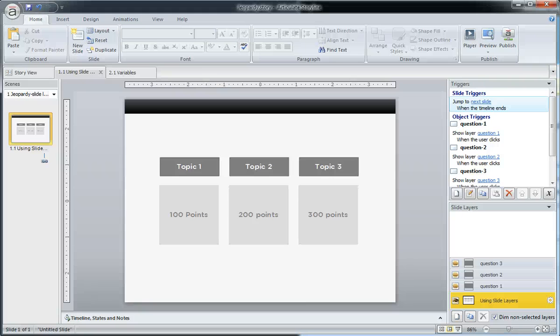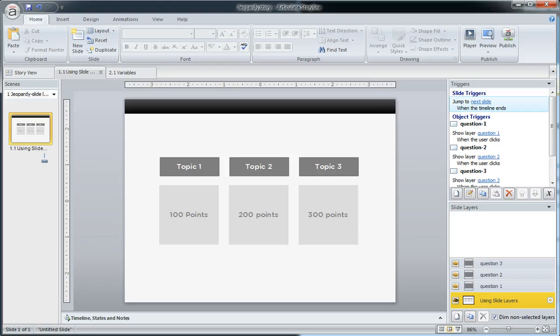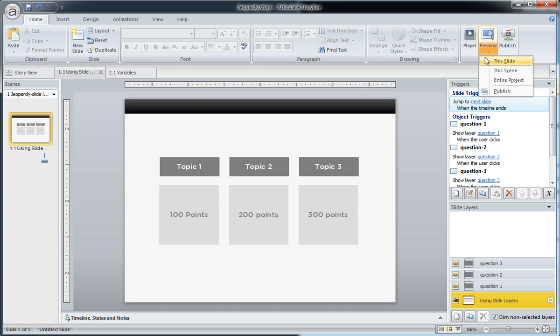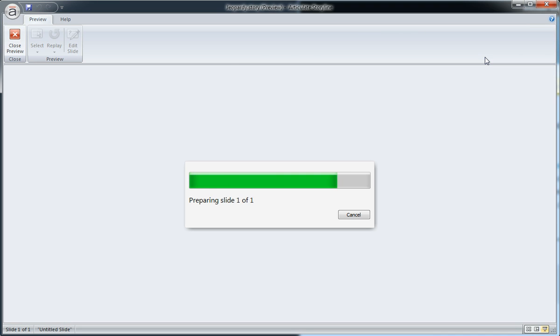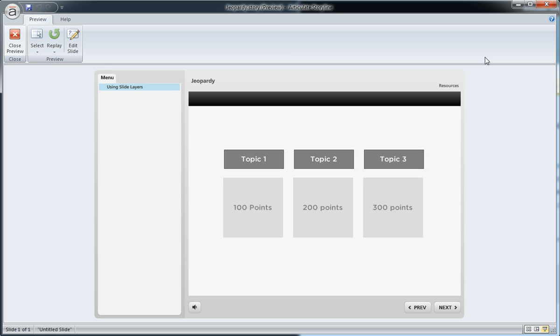In this first example, we'll set up the start screen with slide layers. We're just going to use the built-in properties within Storyline and create this start menu. When we preview it, we're going to see the category choices.